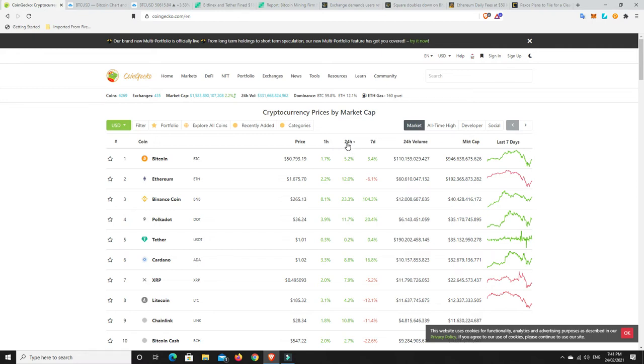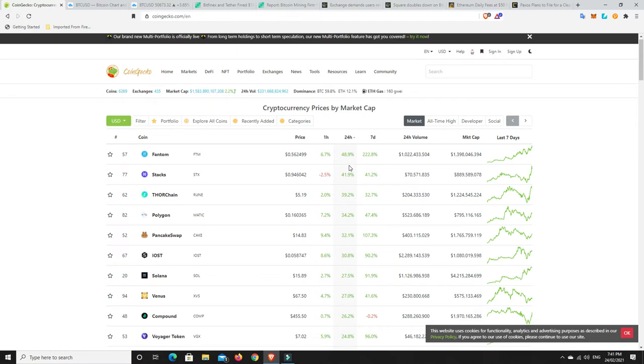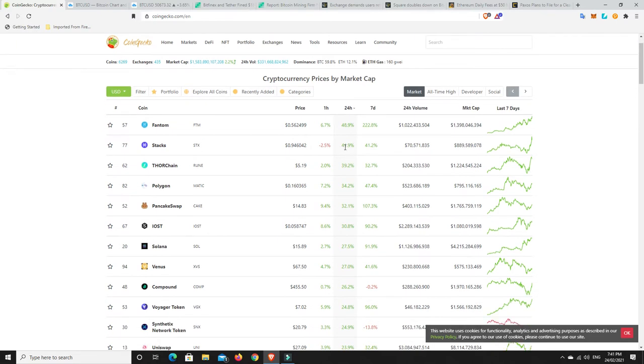Let's have a look. What's really pumped in the last 24 hours? Phantom. Amazing. Stacks. Well done. Thorchain. Bloody amazing. Polygon. Matic. So it just continues to go up. So well done. Pancake Swap has had a great rebound. IOST. Even Synthetix Network. It was down at $16.